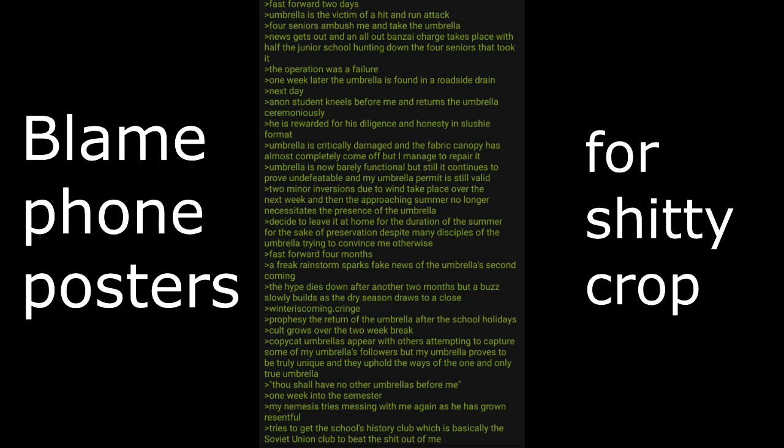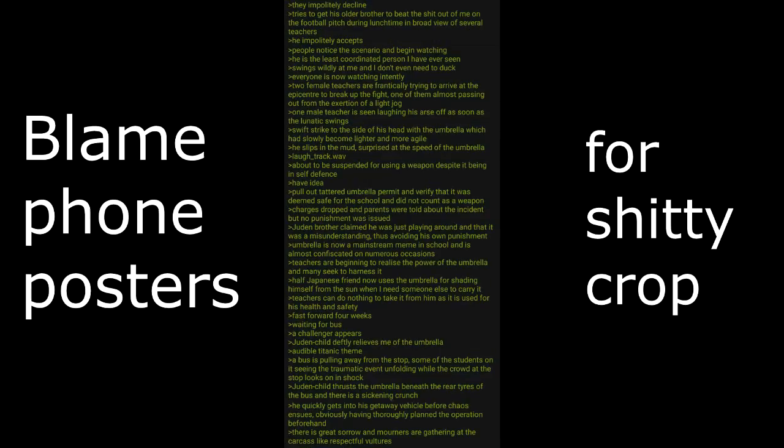One week into the semester my nemesis tries messing with me again as he has grown resentful. Tries to get the school's history club which is basically the soviet union club to beat the shit out of me. They impolitely decline. Tries to get his older brother to beat the shit out of me on the football pitch during lunchtime in broad view of several teachers. He impolitely accepts.